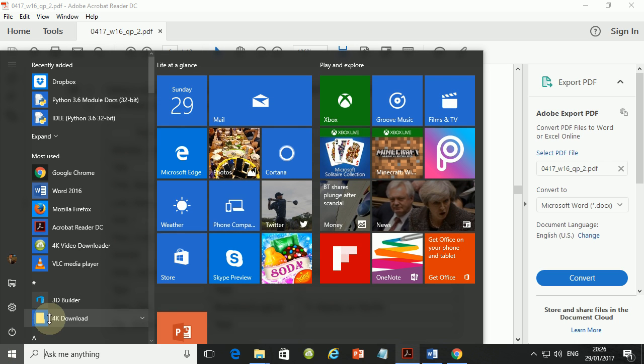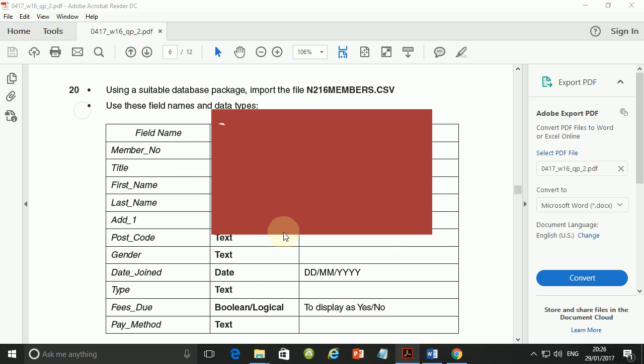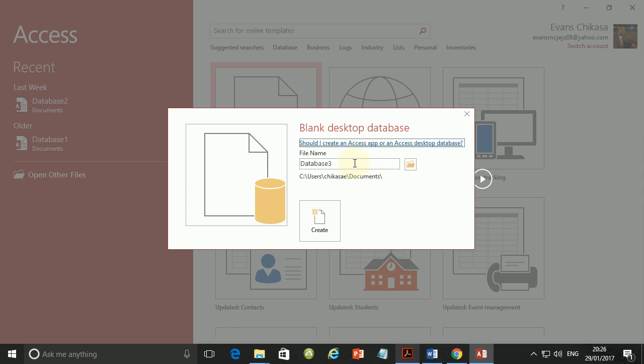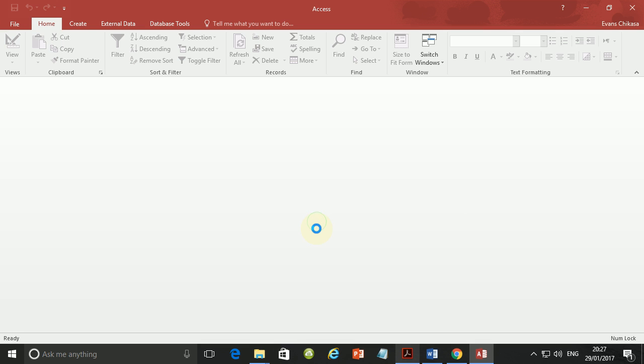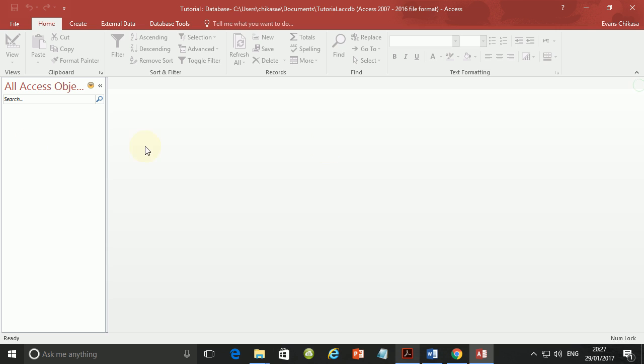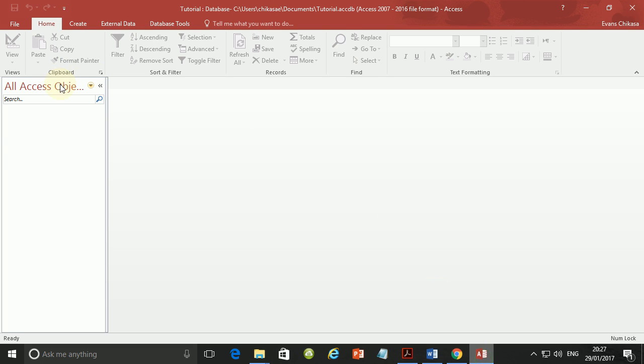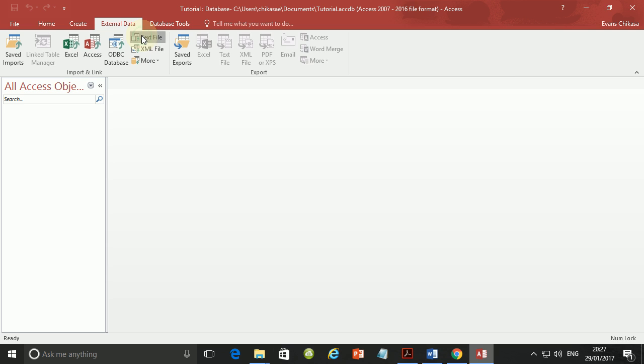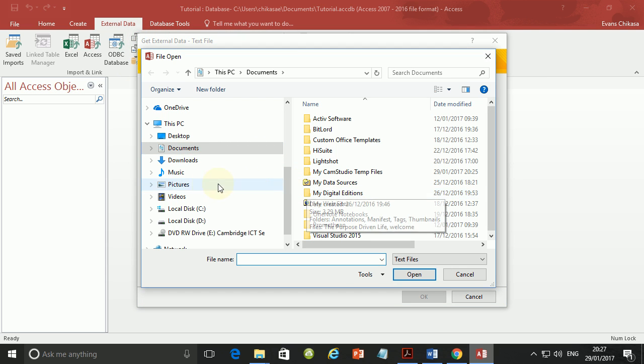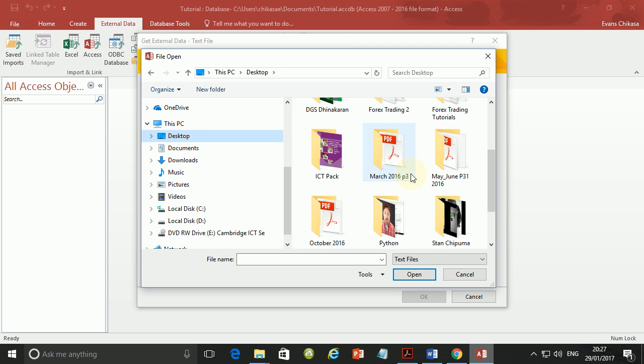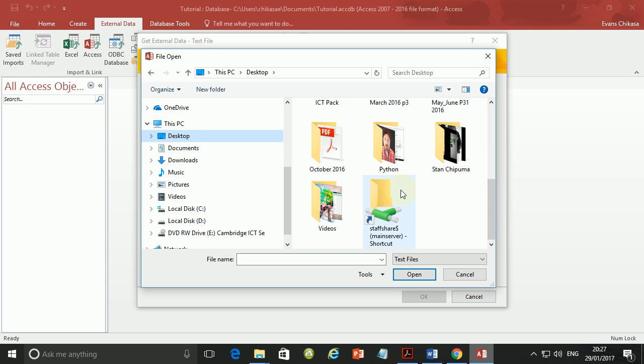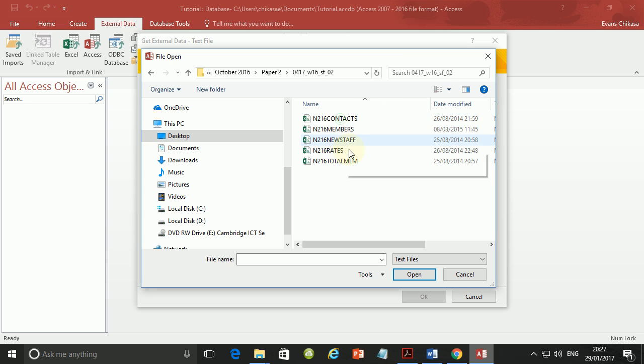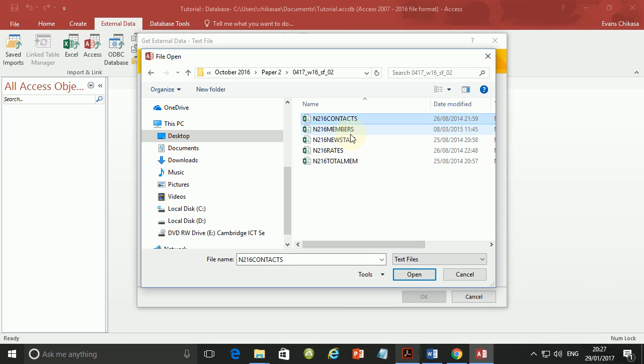So let's open Access and create a blank database. I will just call it tutorial and say create. Now I will close this table so that I have just a blank database here. Now we are supposed to import the file n216members.csv. So let's go ahead and do that. Go to external data, then browse and then go to where you've kept your files. Mine should be on the desktop. Let me just look for October 2016 paper 2 and contacts. Let me verify - members not contacts, members and open.